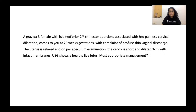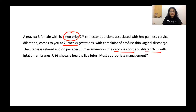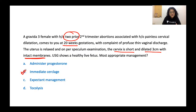Clinical scenario 4: A third gravida with two prior second-trimester abortions comes at 20 weeks with profuse thin vaginal discharge. The uterus is relaxed; on per speculum examination the cervix is short and dilated to 3 cm with intact membranes. Ultrasound shows a healthy live fetus. This is an emergency situation — the management is emergency or rescue cerclage.